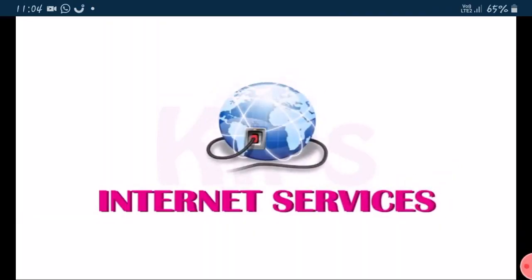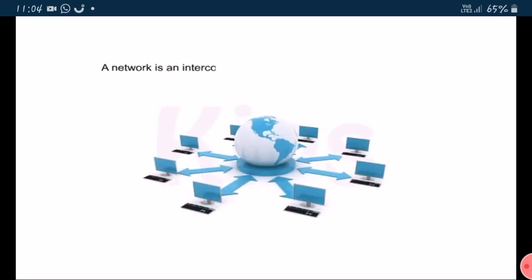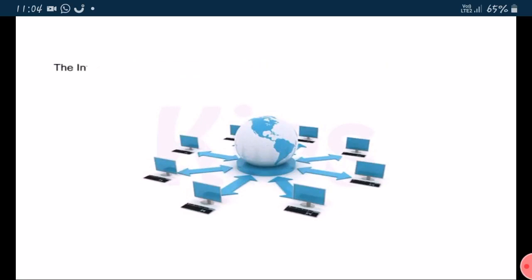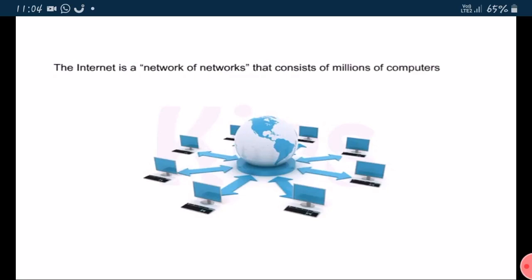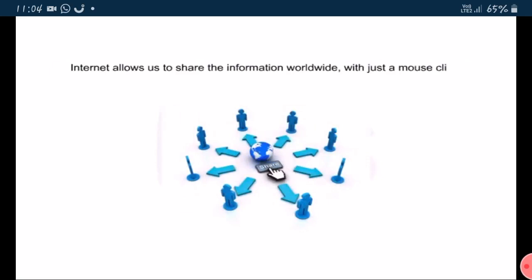Today we will learn about internet services. Internet stands for International Network of Computer. A network is an interconnection between two or more computers. The internet is a network of networks that consists of millions of computers spread across the world. Internet allows us to share the information worldwide with just a mouse click.